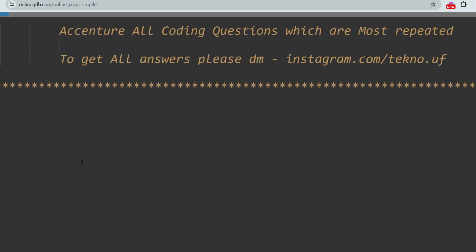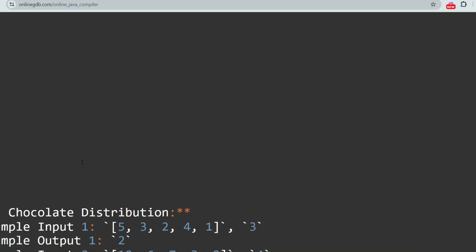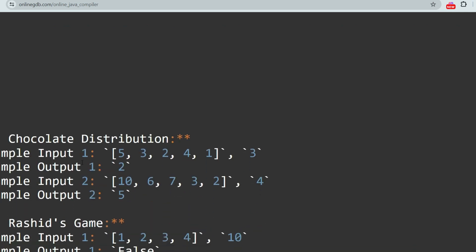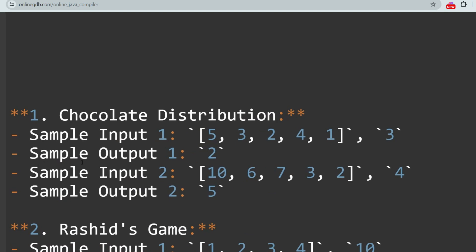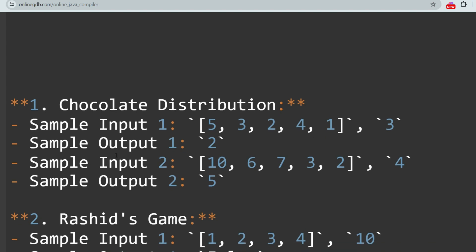Let's go to the questions. The first and most repeated question is regarding chocolate distribution. This question is asked from LeetCode — most of the questions are asked from LeetCode, so please prefer LeetCode to prepare. In this problem, the goal is to find the minimum difference between the highest and lowest number of chocolates given to the students. The sample output represents the minimum difference achieved by distributing chocolates in the most equitable way possible.